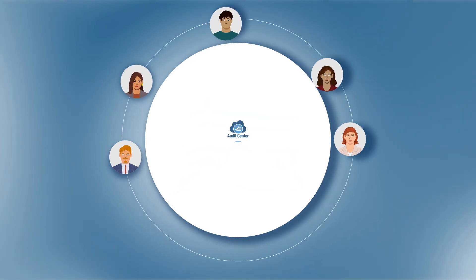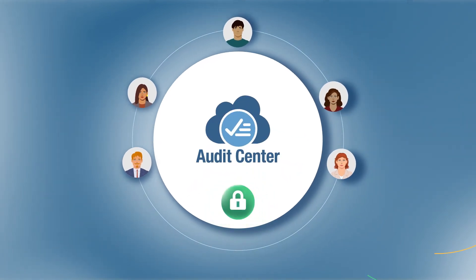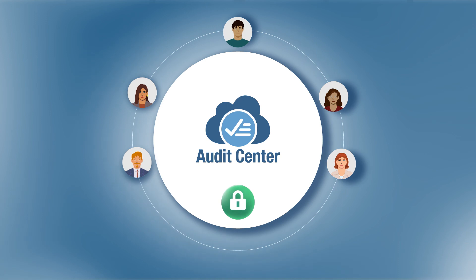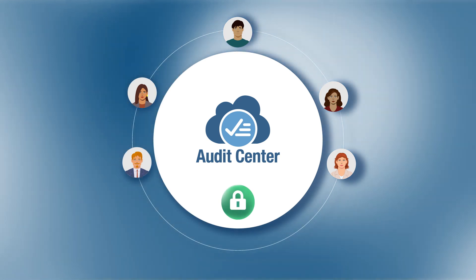With Audit Center, all the criteria scores, insights, evidence, comments, and outside evaluator notes are securely stored and can easily be used to help the new team when the evaluation is repeated.